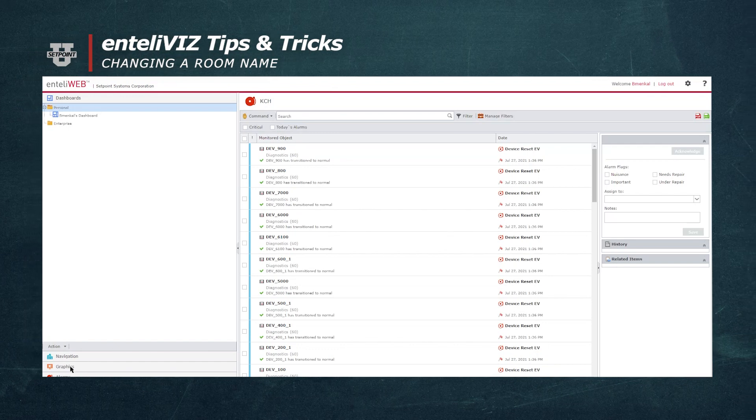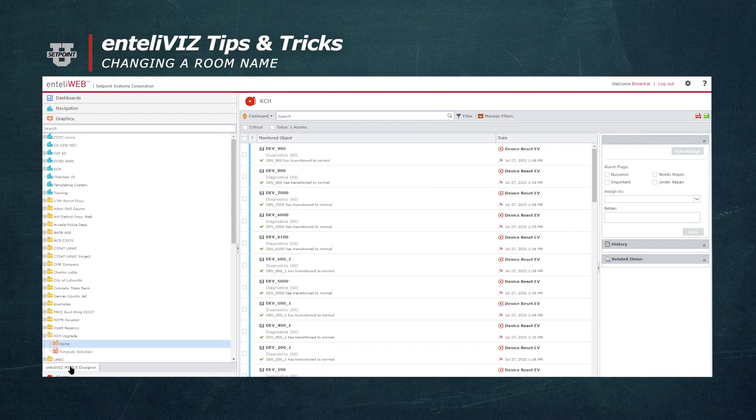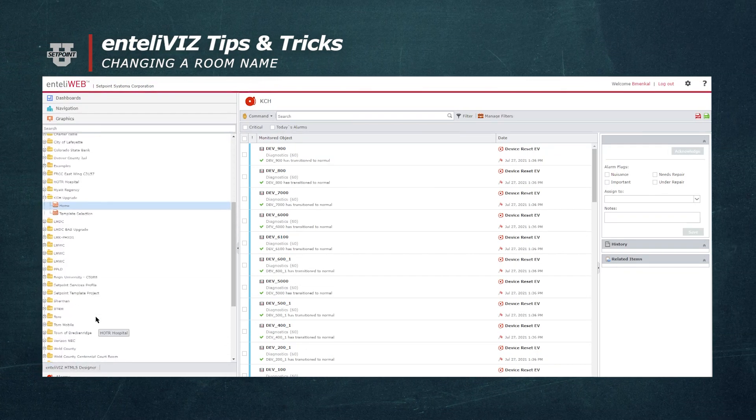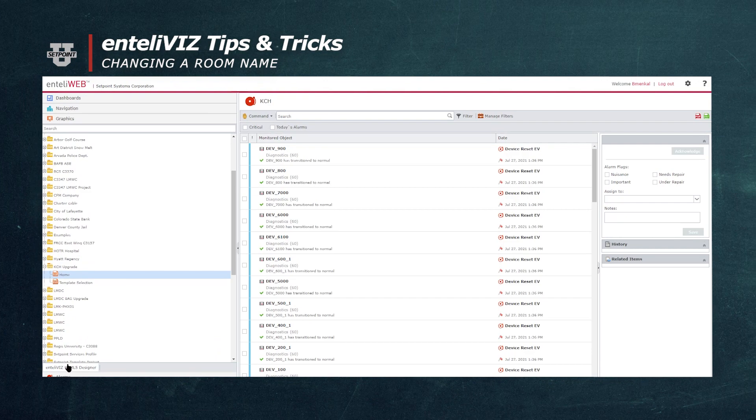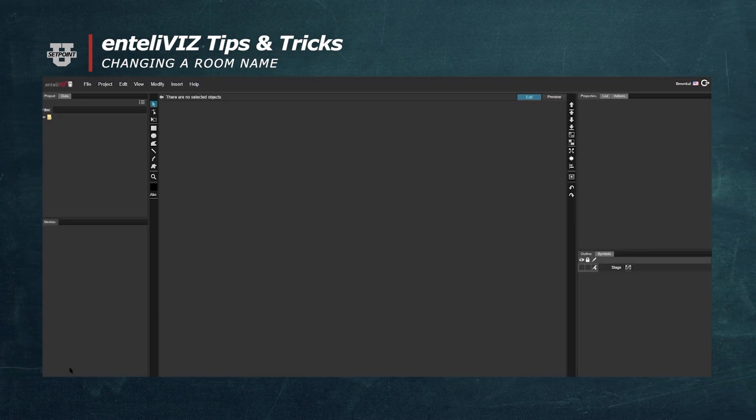In IntelliWeb, we're going to navigate over to the Graphics tab and click on Intelliviz HTML5 Designer. Intelliviz pops up in a new window.